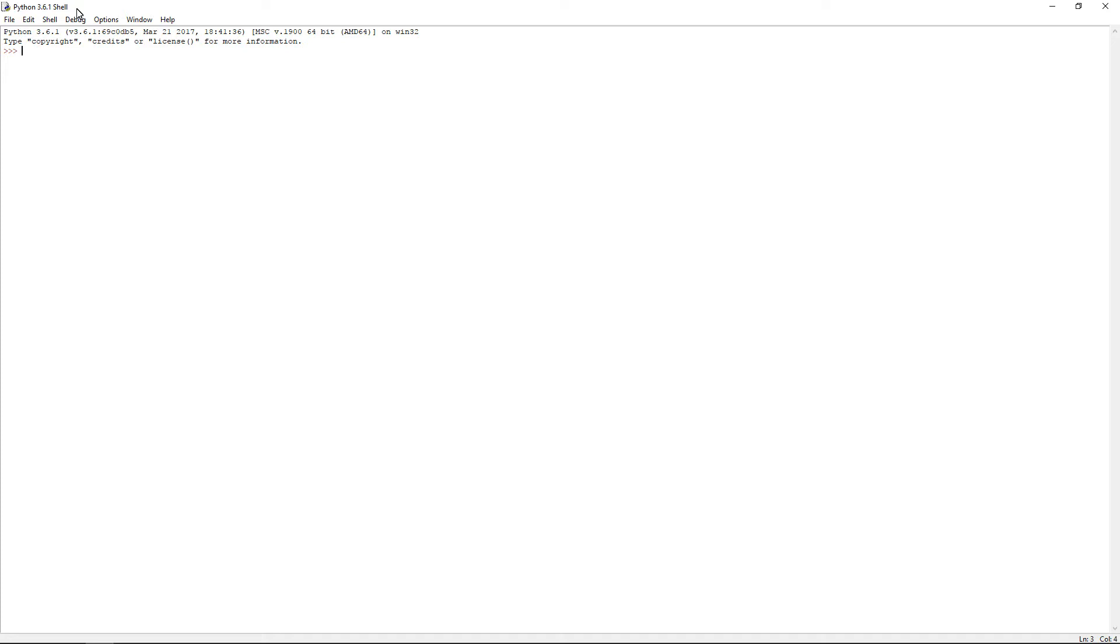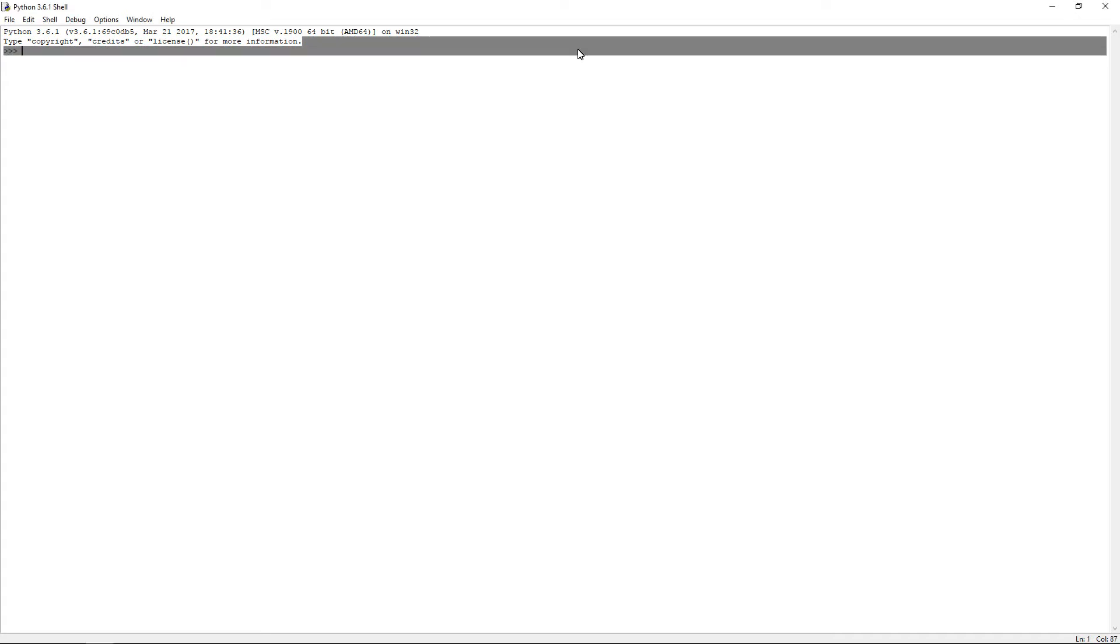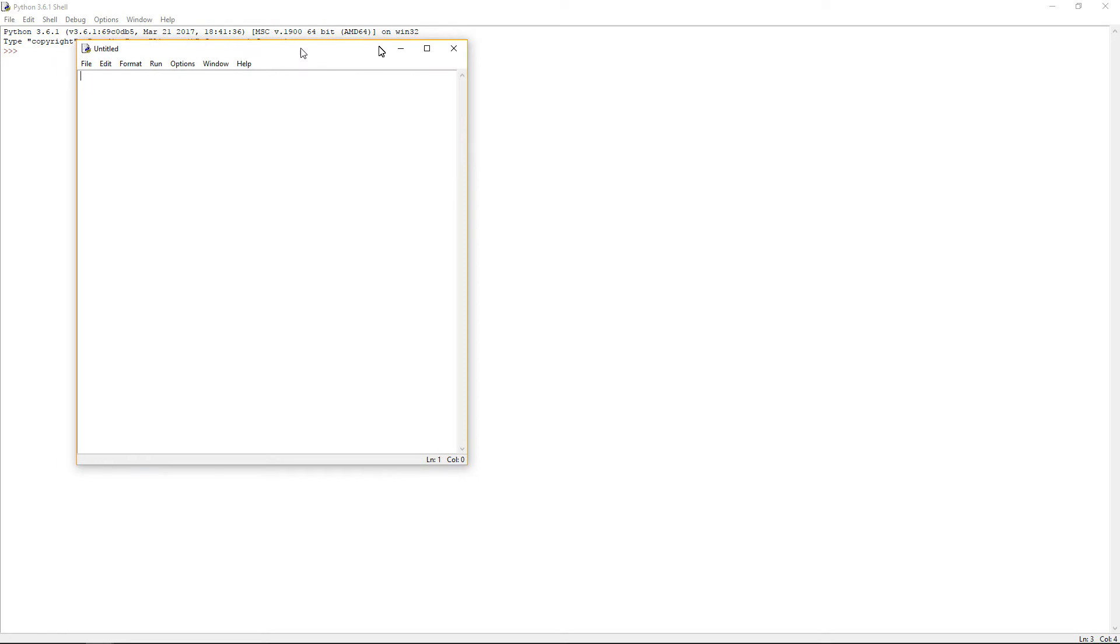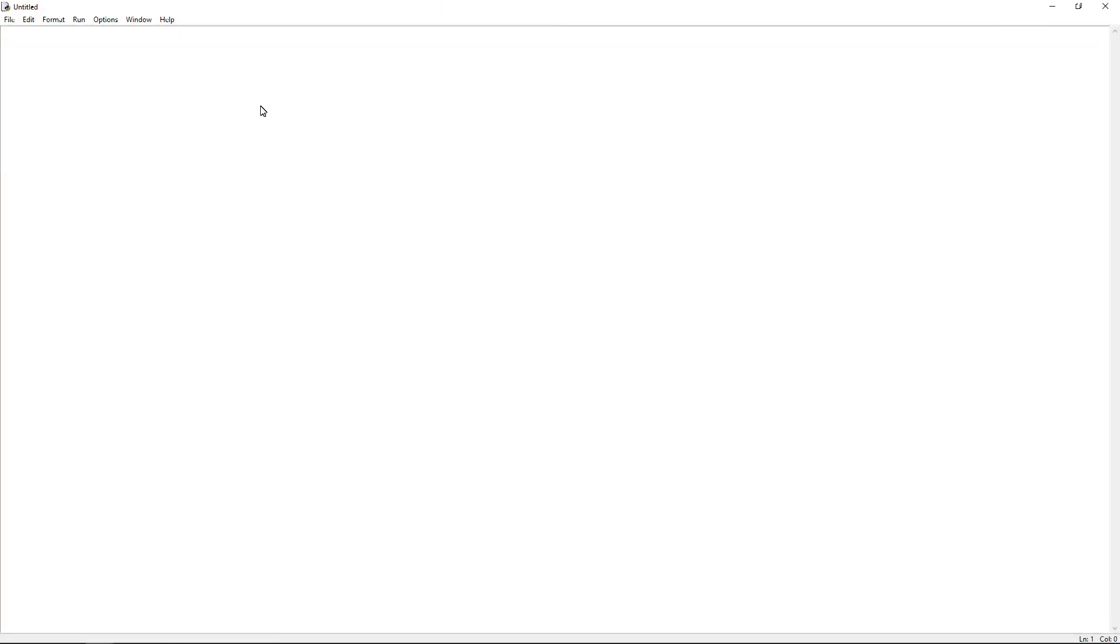So when it's all installed, you want to open up the Python shell. And you want to do control N to open up a new file. It's opened up on my second screen. Let me drag that over. If it wants to work, where did it go? It is right here. My mouse likes to double click when I single click.